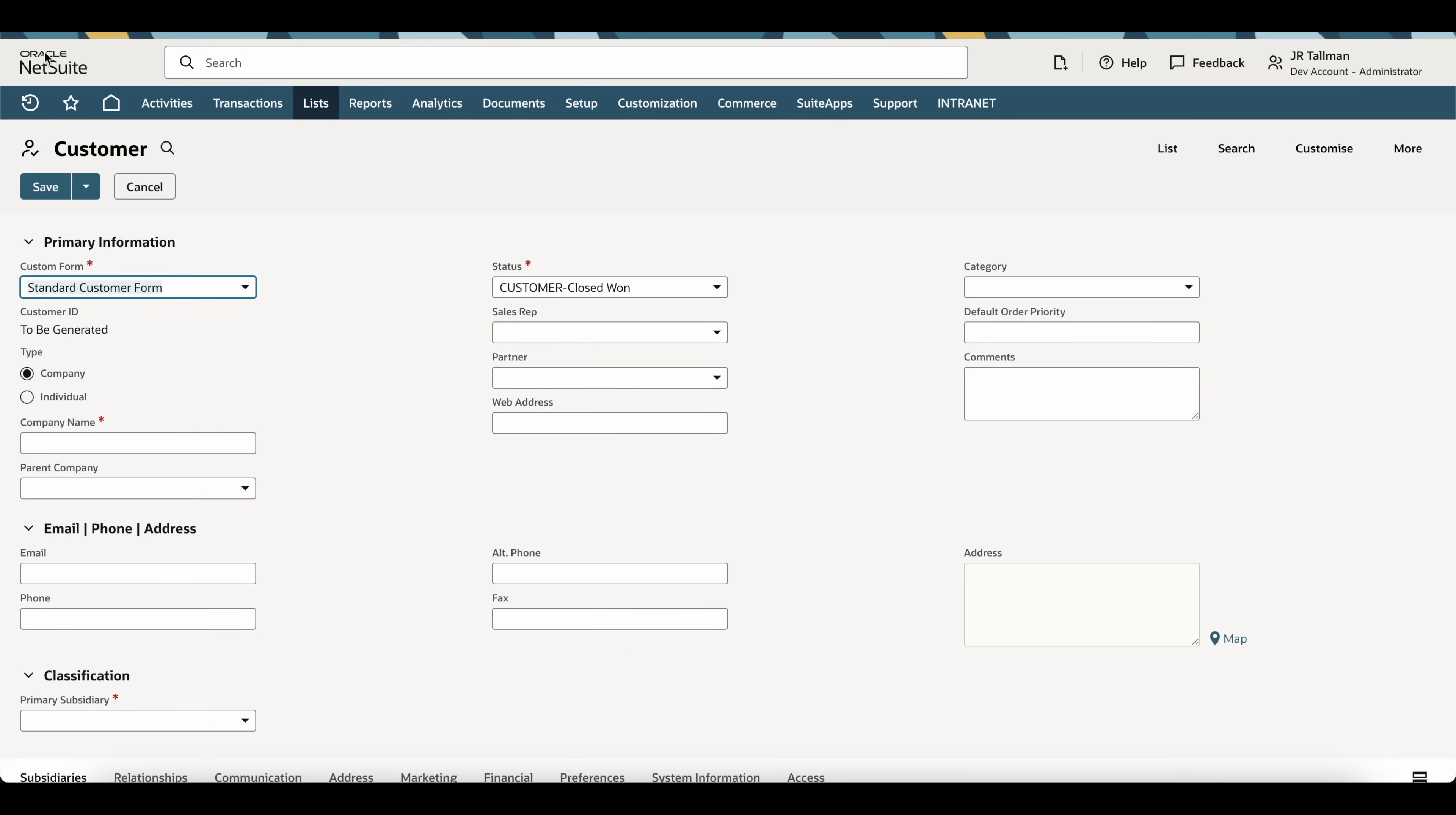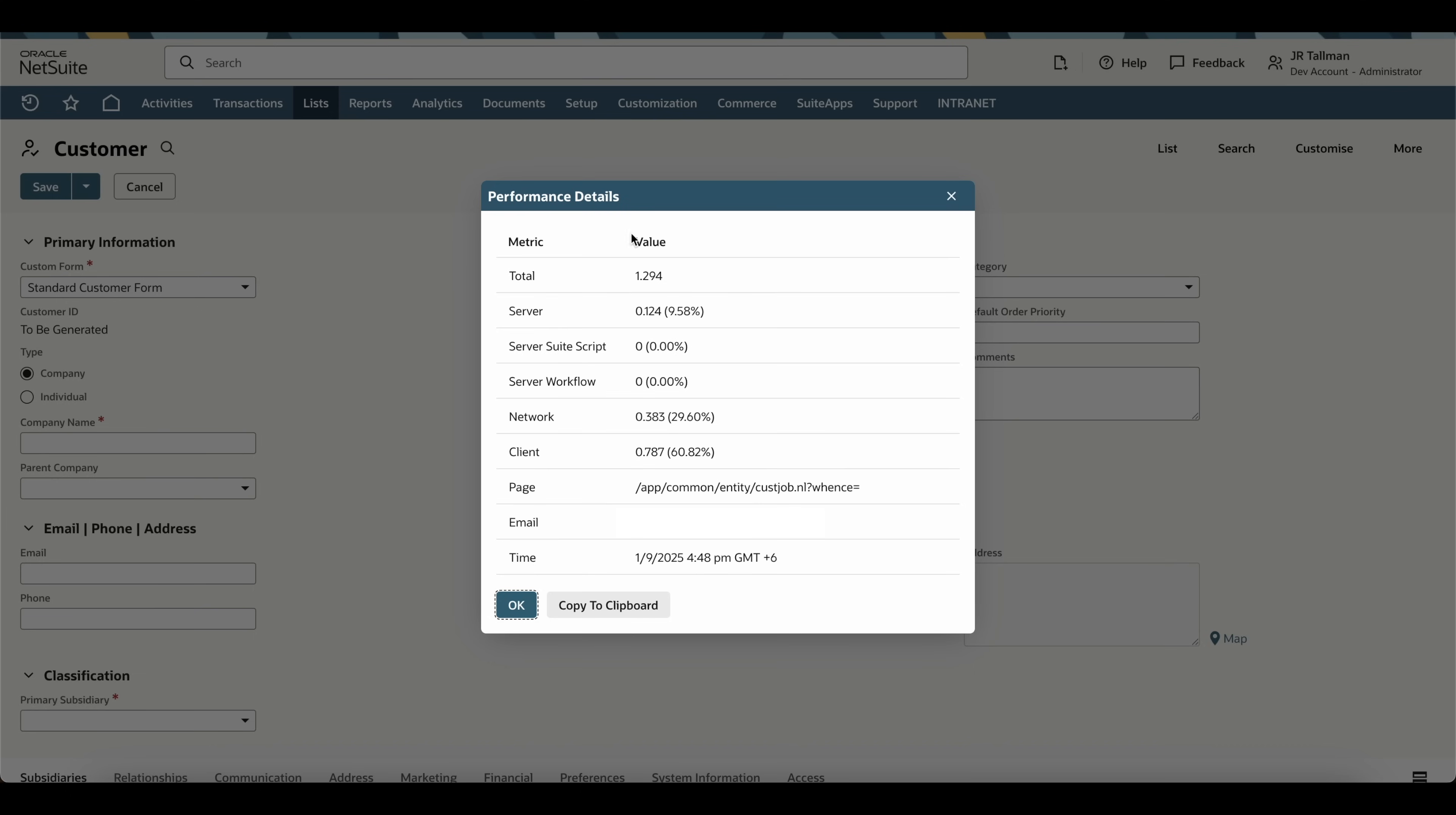As I mentioned before, if I simply double-click this Oracle NetSuite icon, this will bring up the performance details of the page that has been loaded. What you can see on the screen here is broken down into seconds. The first row shows the total number of seconds it took to load the page. In this example, it took 1.294 seconds to load the page.